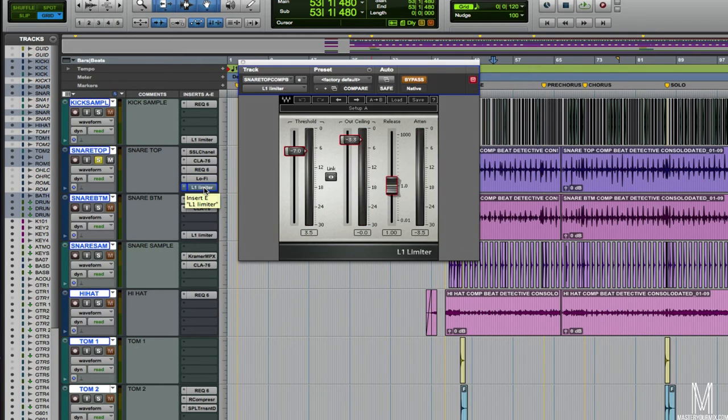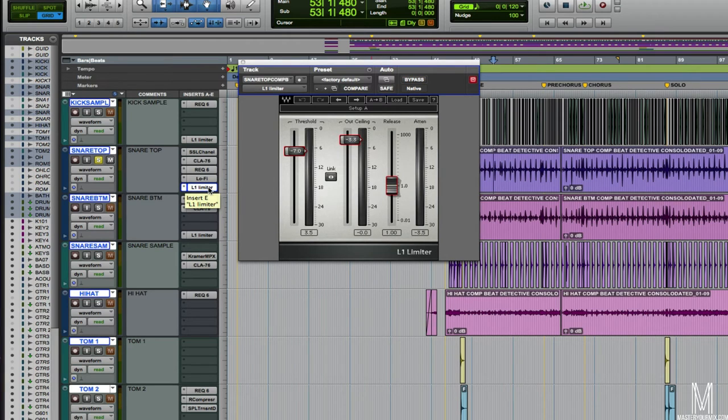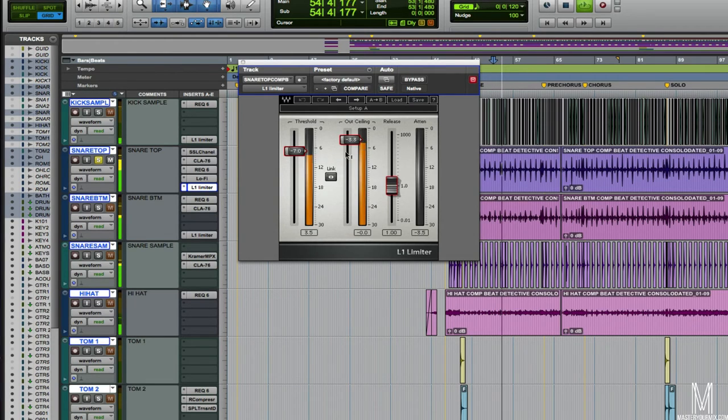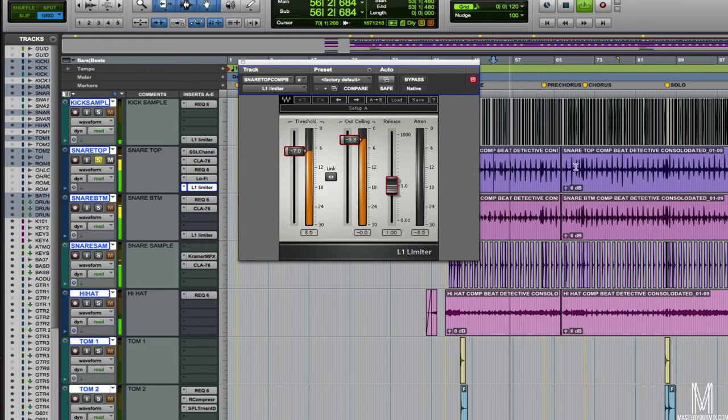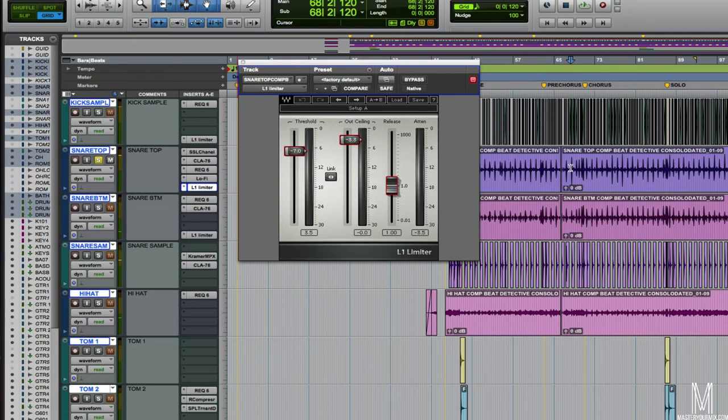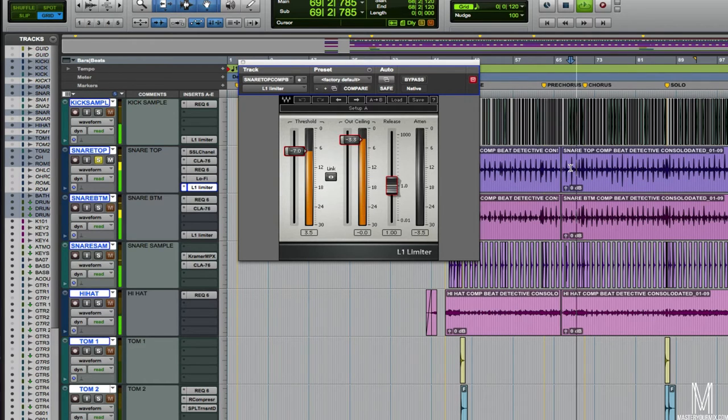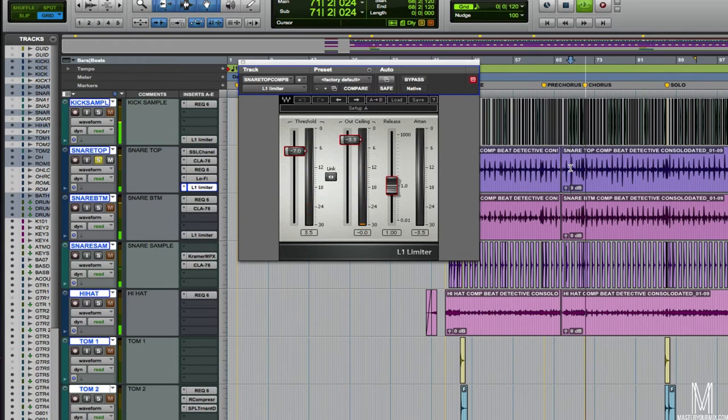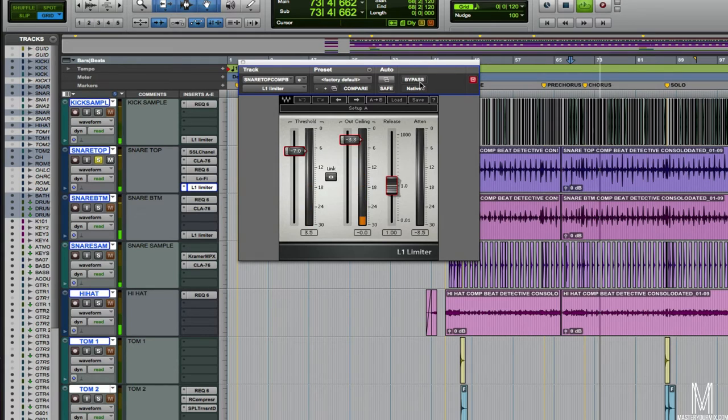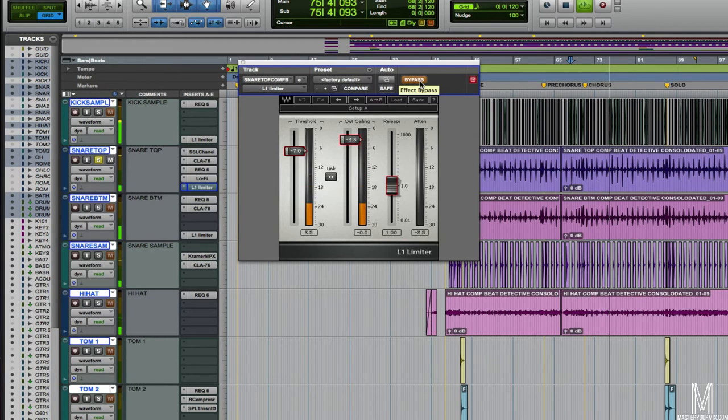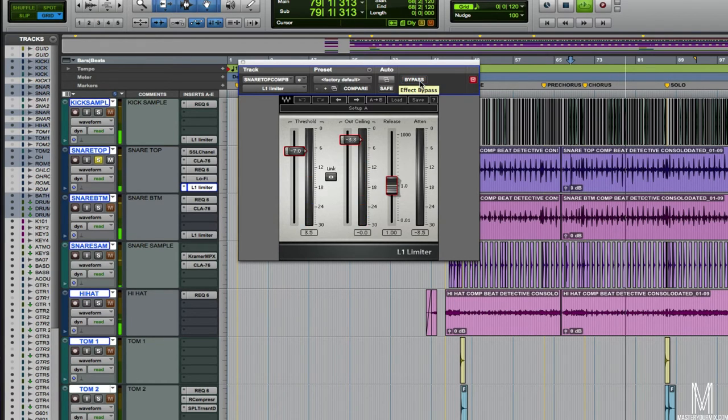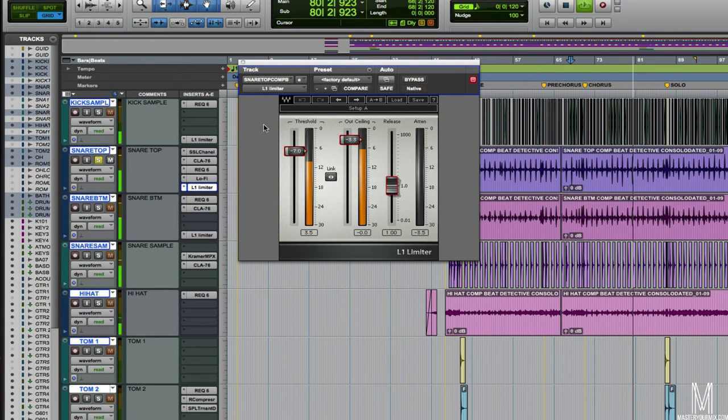Then lastly, I've also got an L1 limiter by Waves. This is just to tame some of the peaks and also just to get a little bit more level out of it. It's not really doing too much, but I know going into the chorus there's a couple big snare hits. It's still not really taming a whole lot out there, just kind of controlling it.